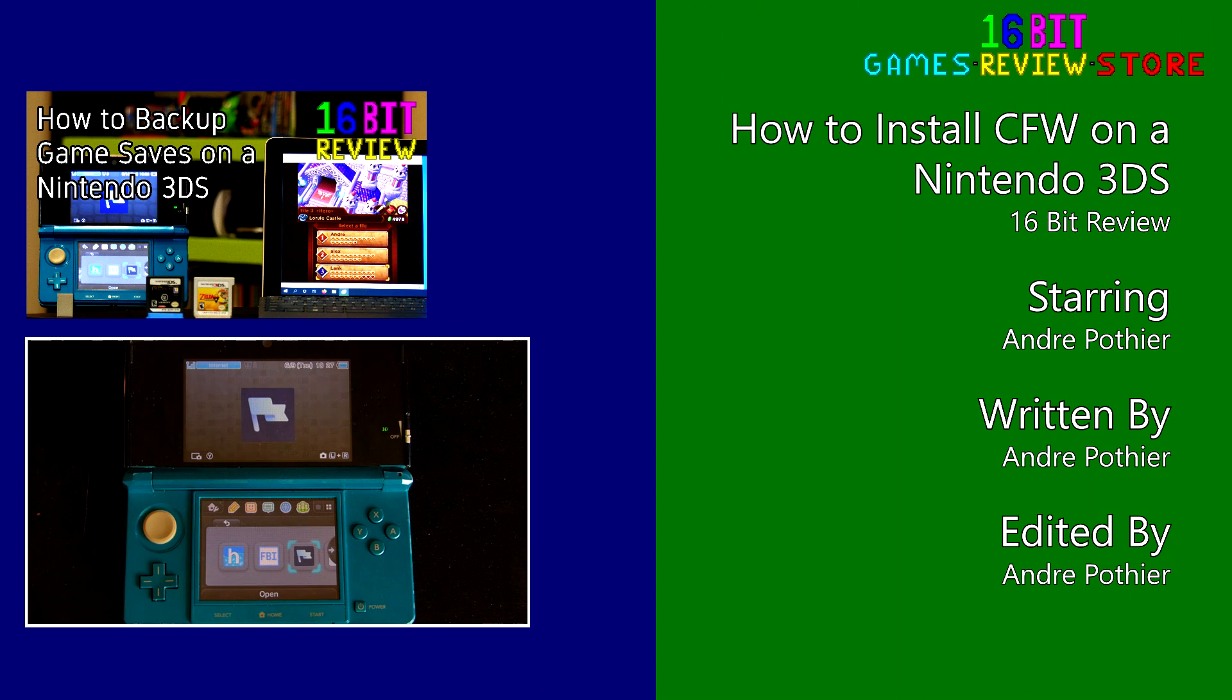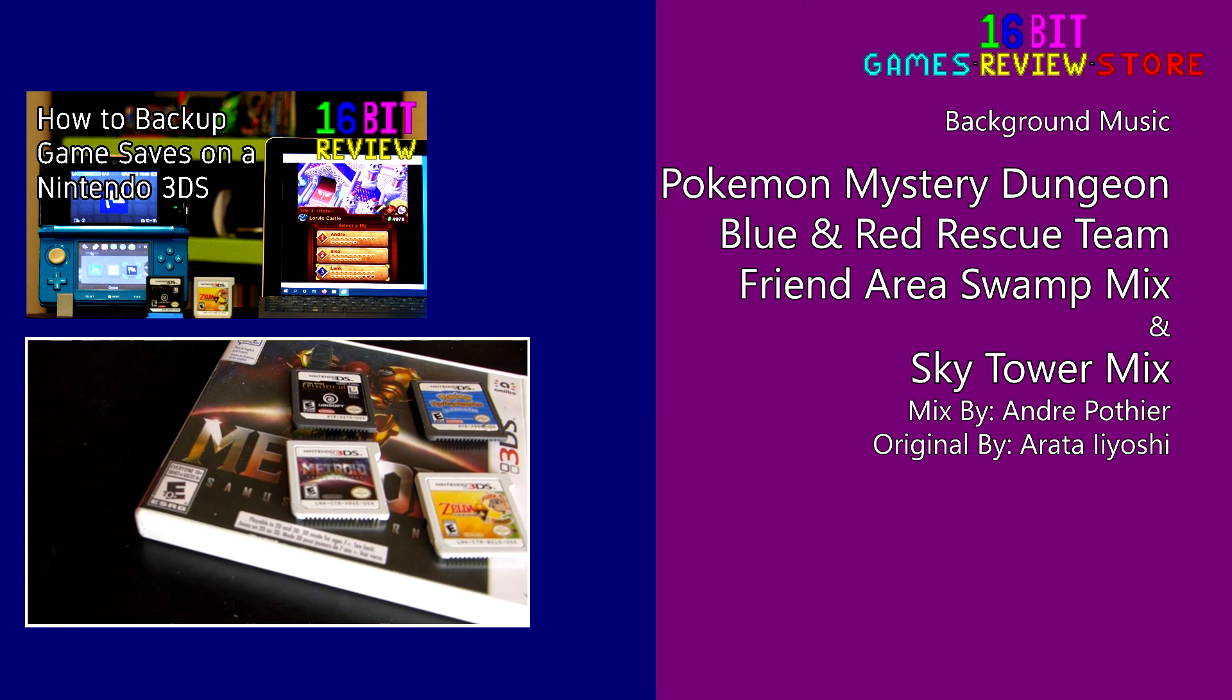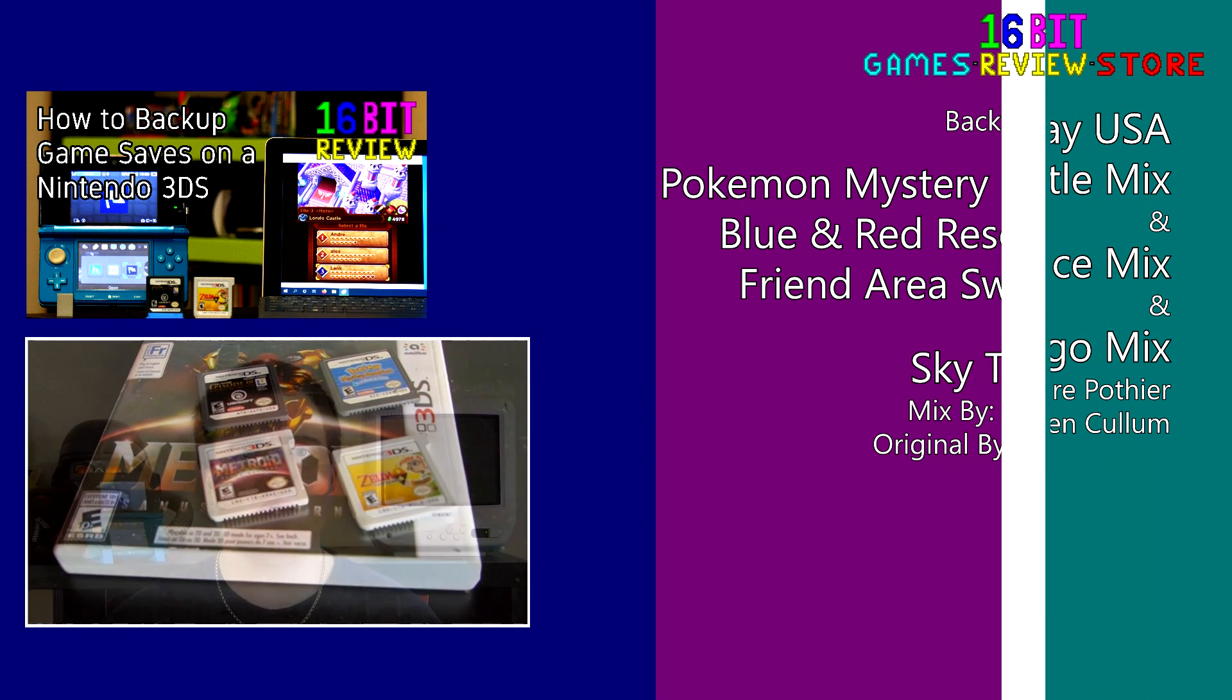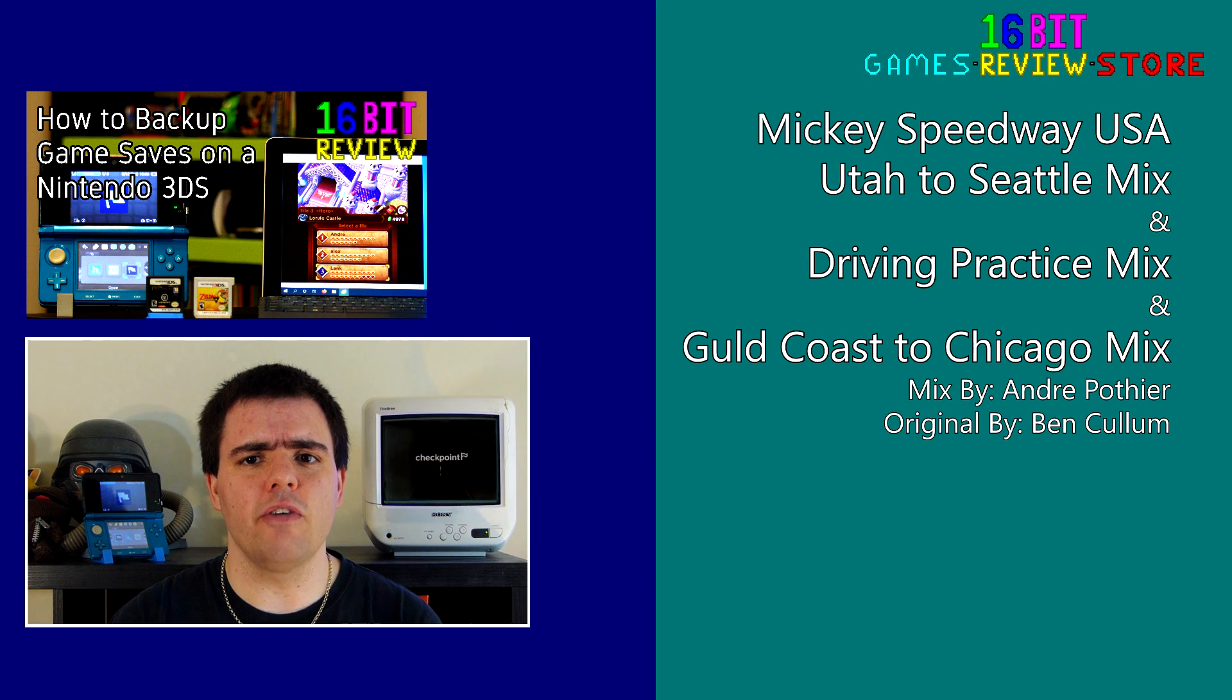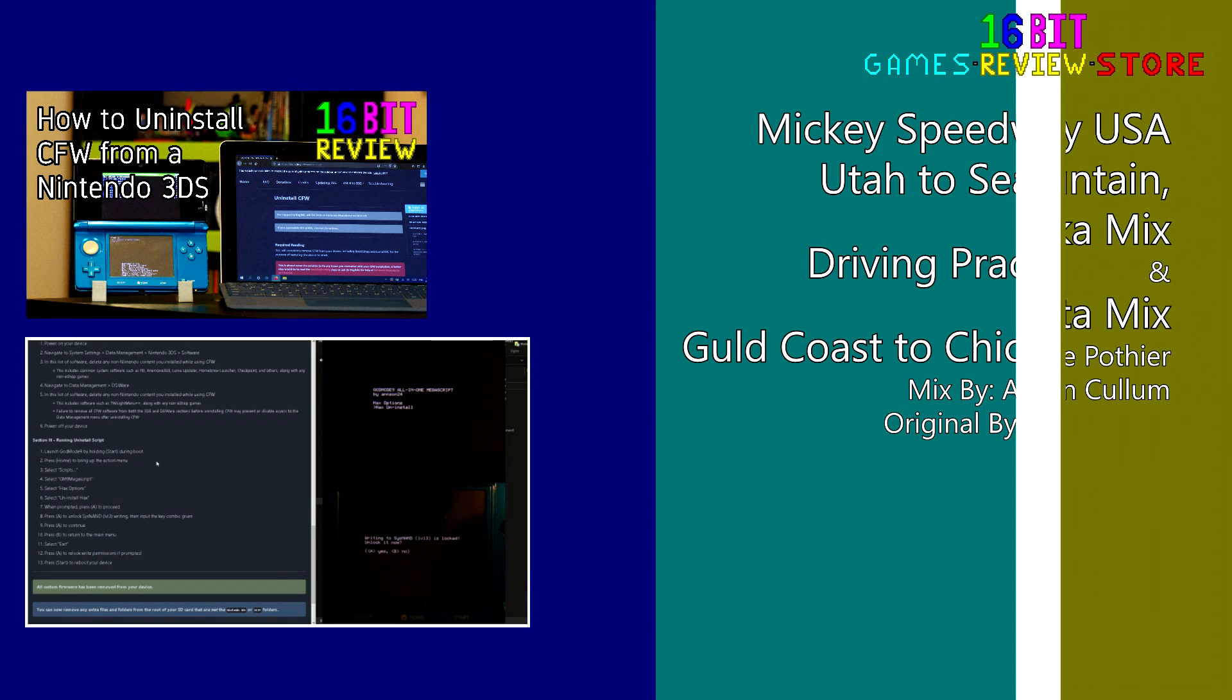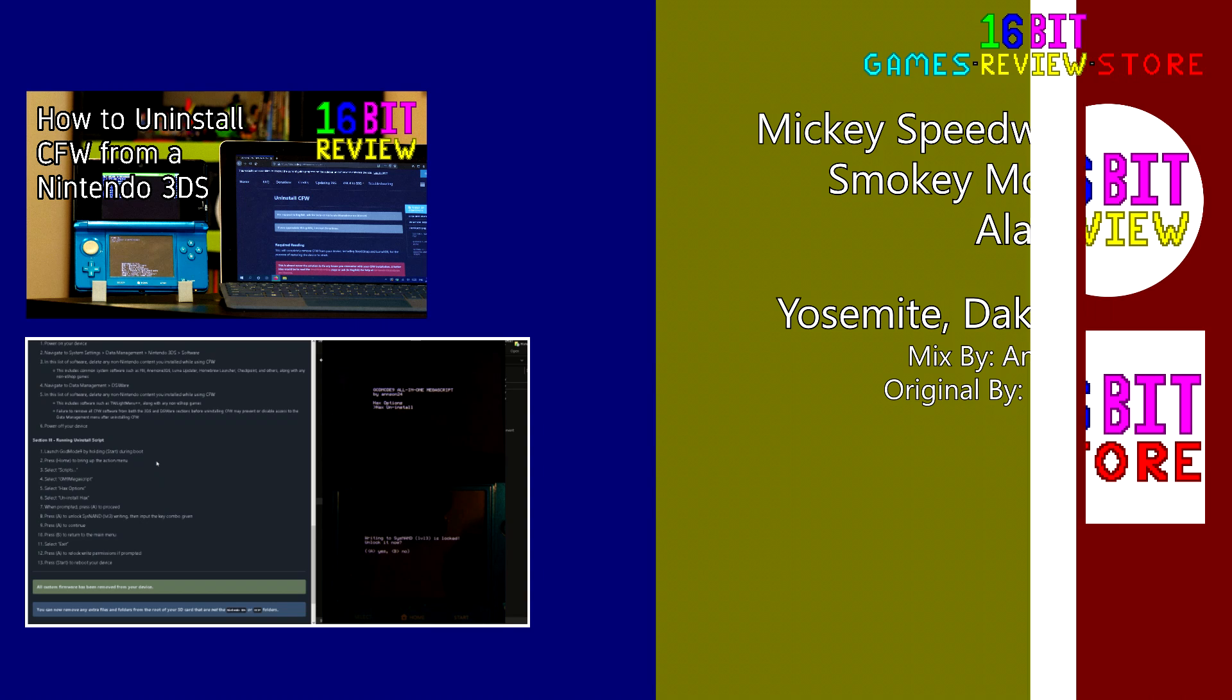And don't forget about the new poll available every Friday for the 16-bit Viewer Special. Vote for which games you want to see us review in our Community Tabs. Links will be provided below.